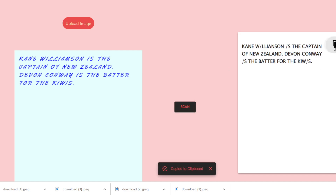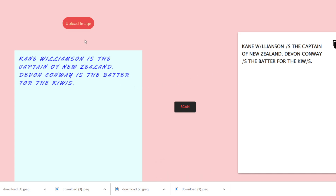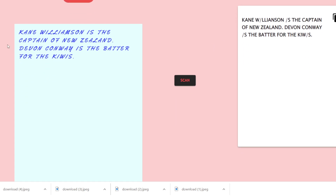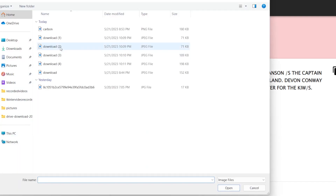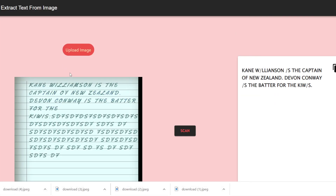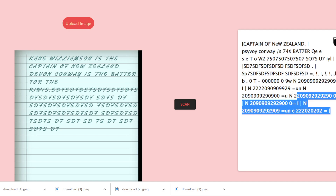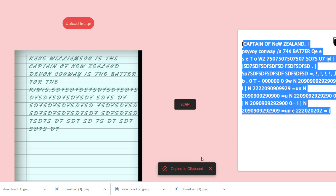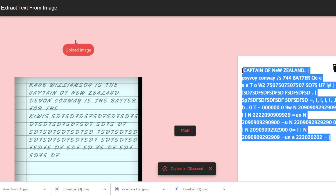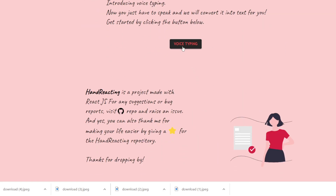It will show you the extracted text on the right hand side. You can copy to clipboard - it will show you the message that your text has been copied to clipboard. So this is the second tool - it automatically extracts all the text written inside the image that you uploaded. If you click scan it will scan all the text and show it on the right hand side.